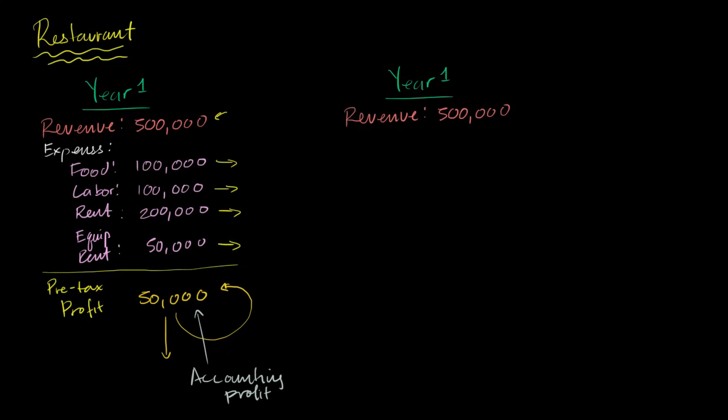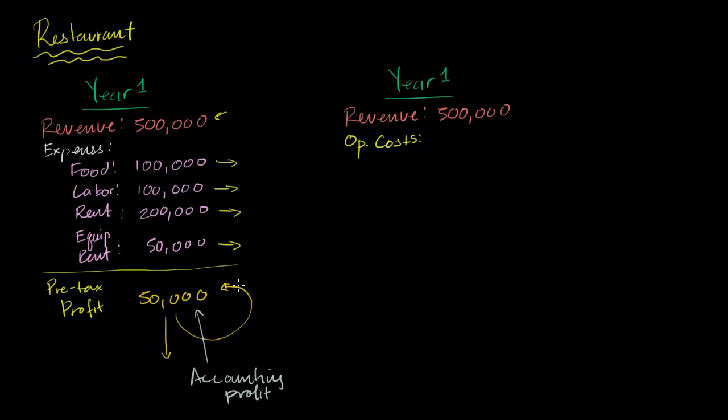But now we're going to think about things in a slightly different way. Economists view costs in terms of opportunity costs. And as we'll see, some of the opportunity costs you can measure in terms of dollars, but some are less explicit. So I'm going to write here, just so we can get in the economist frame of mind, opportunity costs. And within opportunity costs, there are going to be explicit opportunity costs and implicit opportunity costs. So first, let's do the explicit.